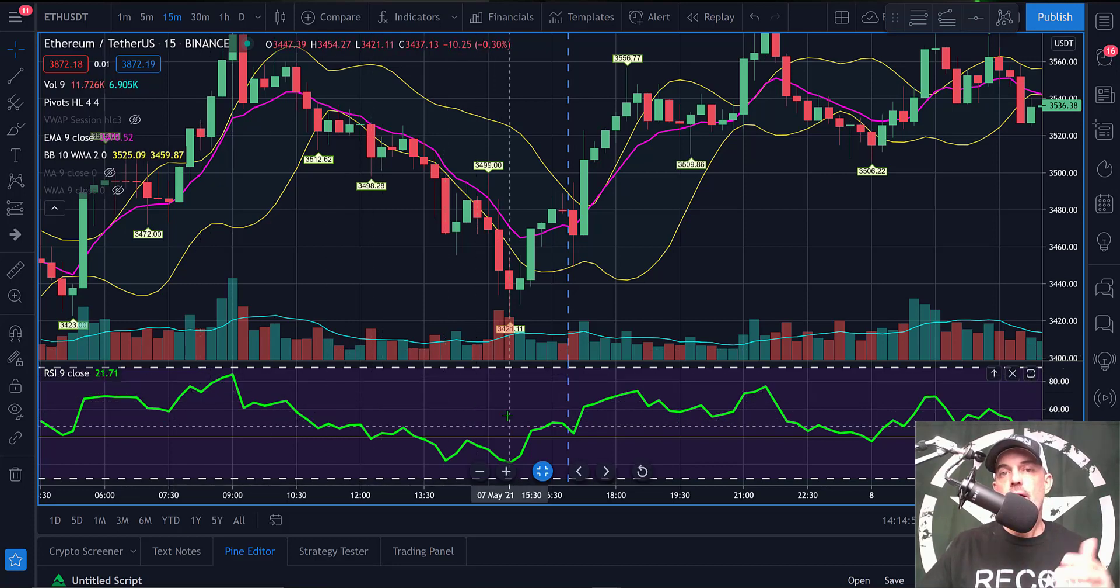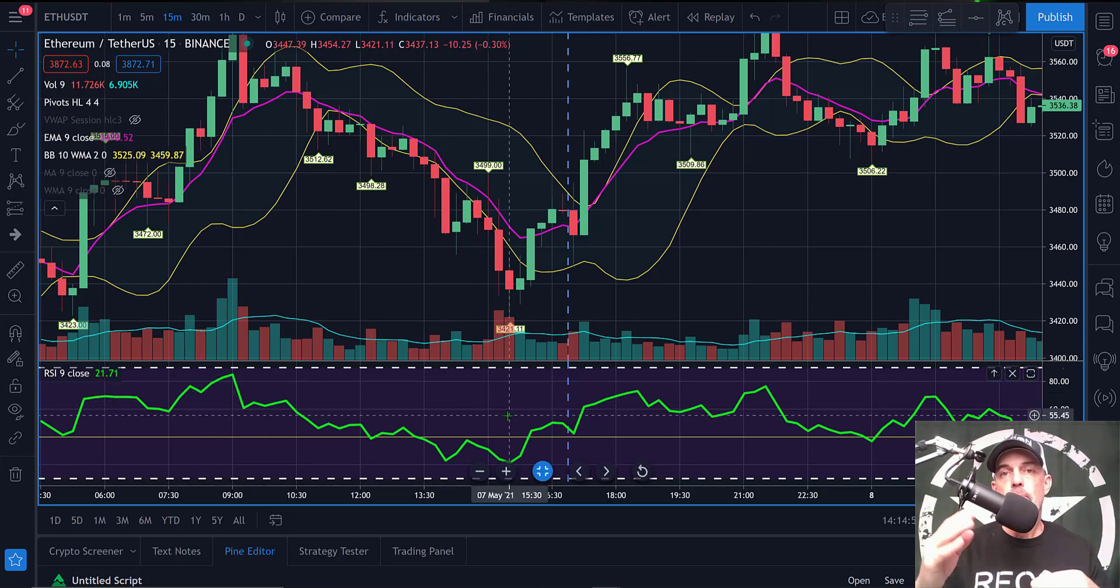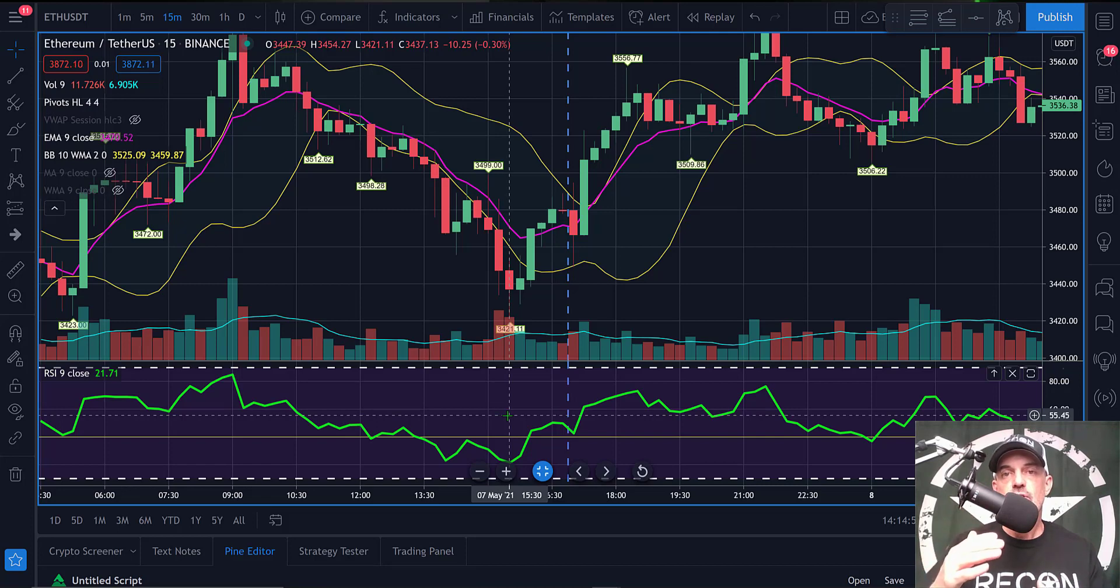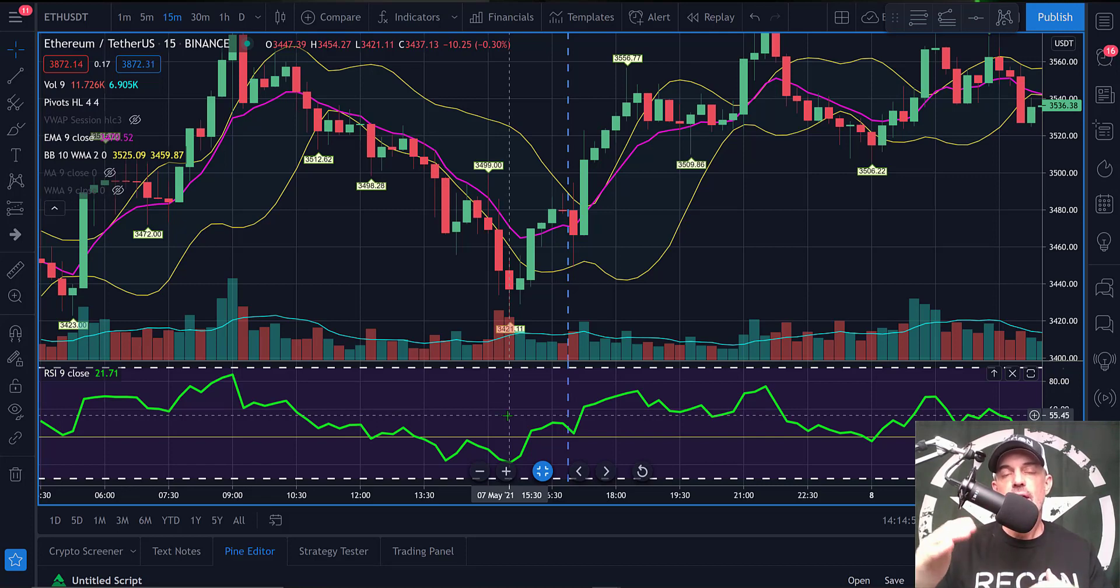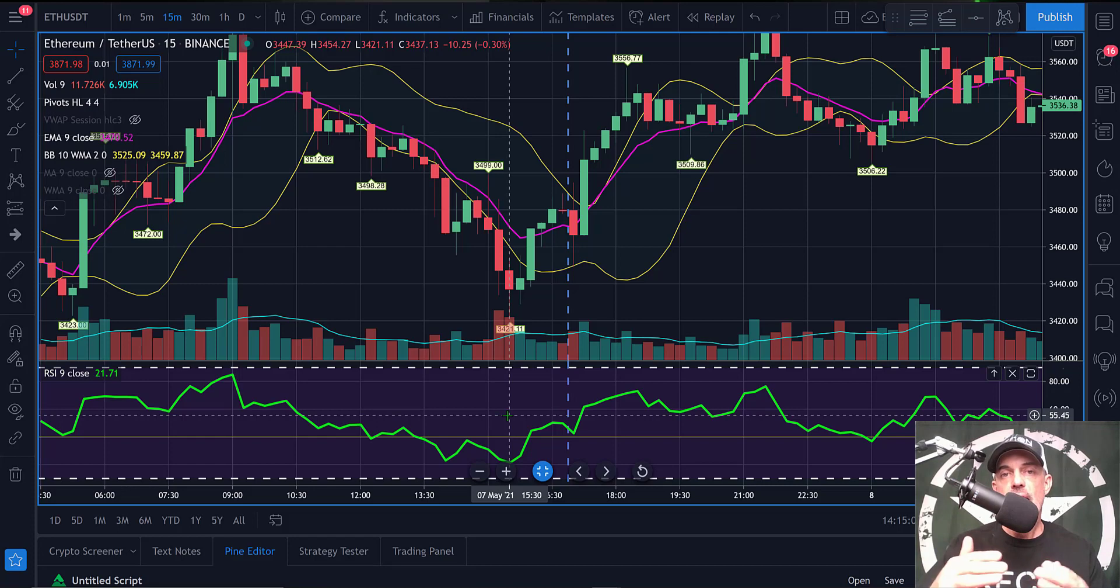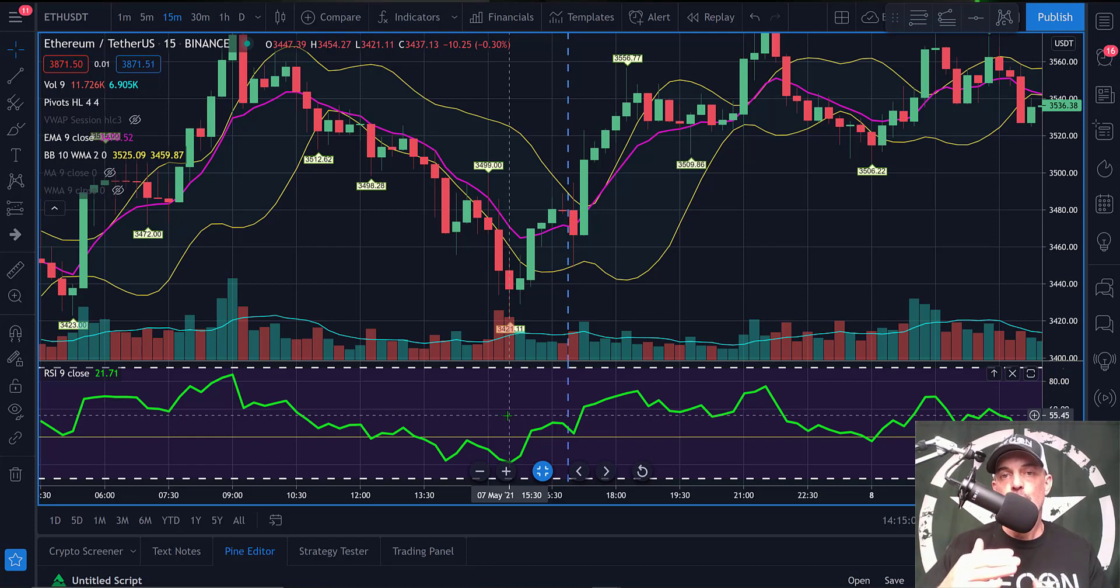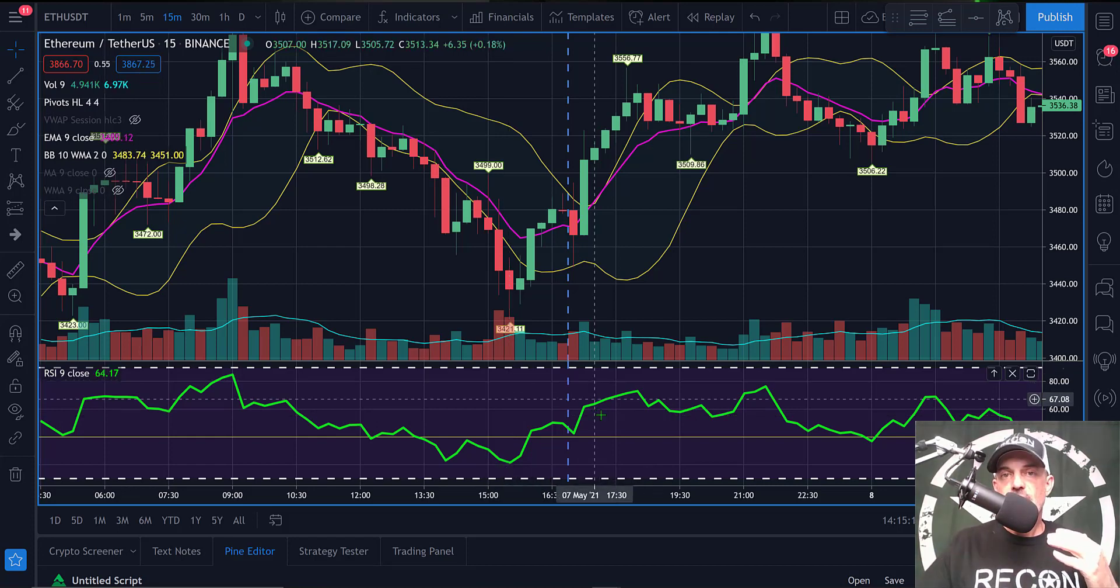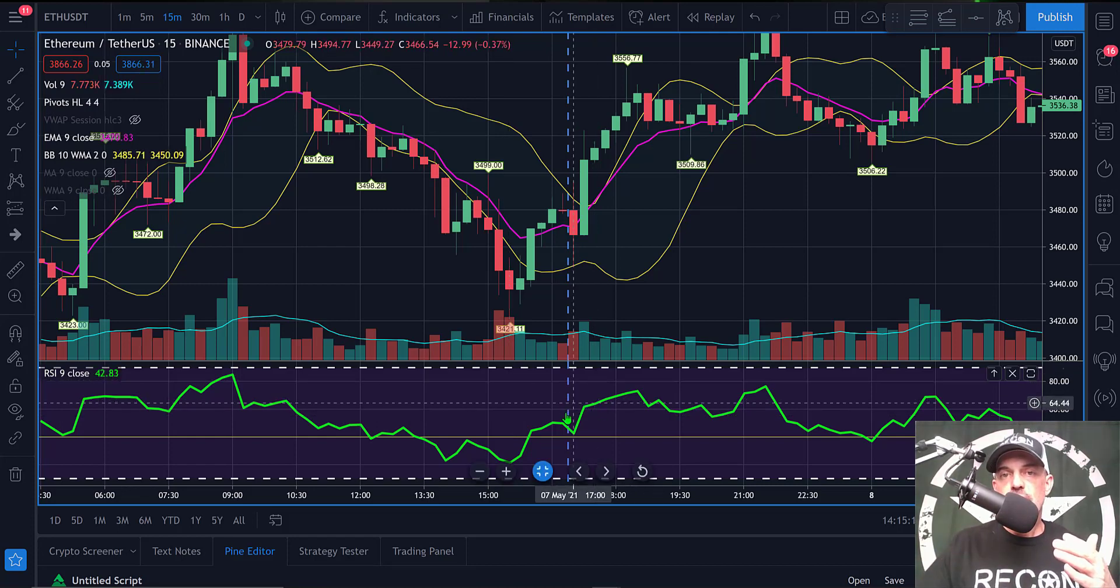At the bottom of my chart, you'll see my RSI indicator. The RSI indicator measures overbought or oversold conditions by oscillating between the 100 level and the zero level. 80 is typically considered overbought in the world of crypto, and 20 is often considered oversold.